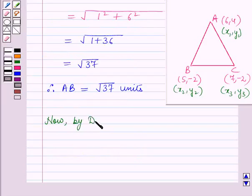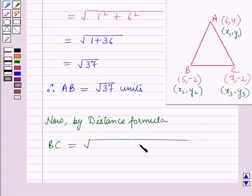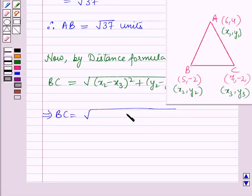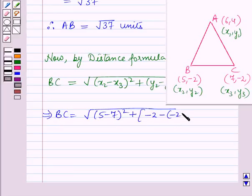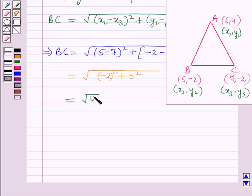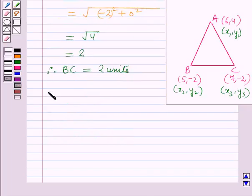Now by the distance formula, the length of side BC will be equal to the square root of (x2 minus x3) whole square plus (y2 minus y3) whole square. Putting the values of (x2,y2) and (x3,y3) here, BC equals the square root of (5 minus 7) whole square plus (minus 2 minus of minus 2) whole square, which equals the square root of 4, which is equal to 2. Therefore, the length of side BC is equal to 2 units.